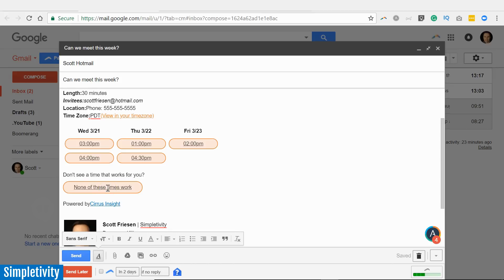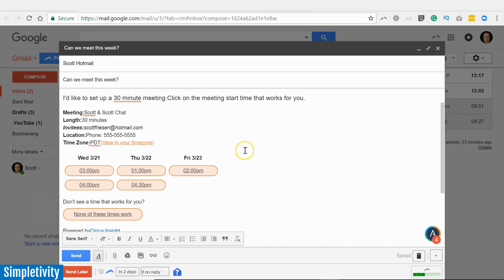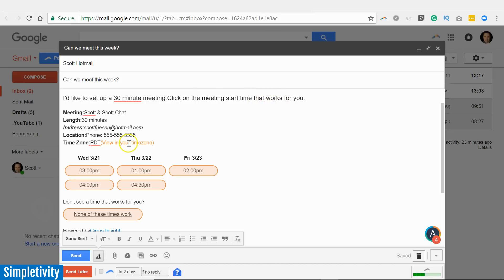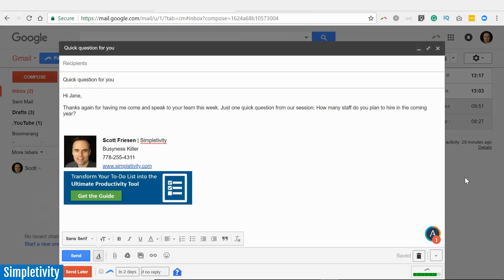And of course, if none of these times are available, they can just select "None of these times work for me," and that will send you a notification and you can propose some new times if you like. One thing I would point out is that it will show it in your default time zone. So if you are sending this to someone outside of your time zone, you may want to mention that in your note up above or just point out that there is an opportunity for them to view it in their own time zone. Because by default, they're going to see it in your default time zone. But this is another tool that I use almost daily when I'm setting up meetings with someone else. I know what my availability is, I really have no idea what their availability is. I will use Assistant.to to help us both out.